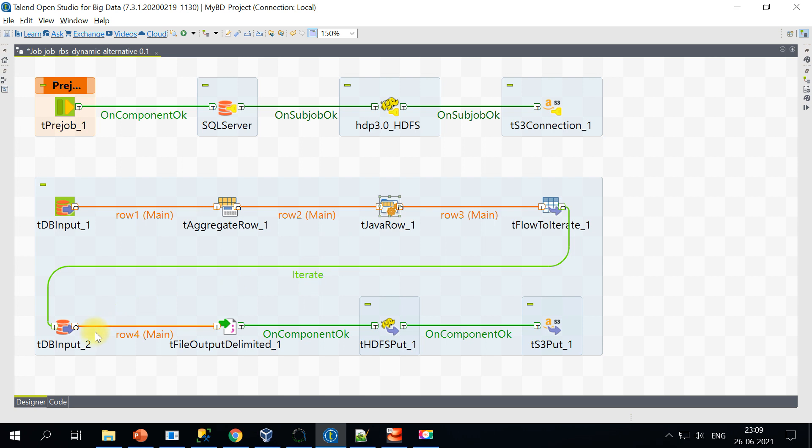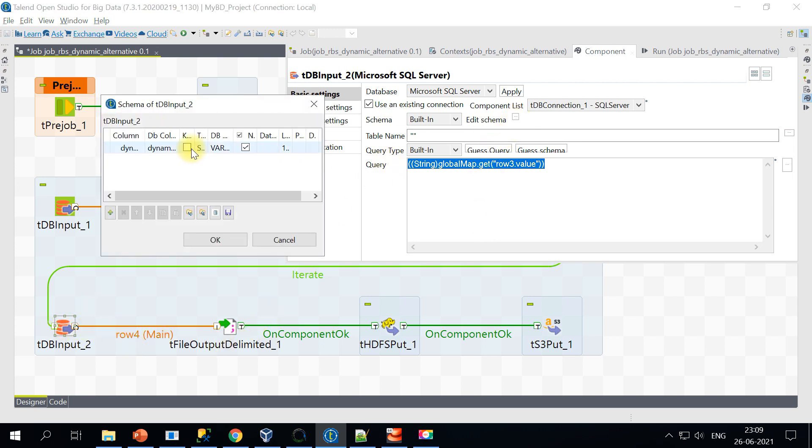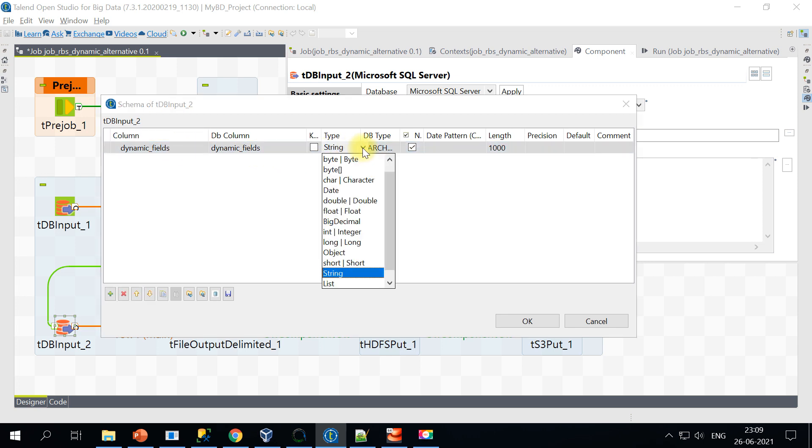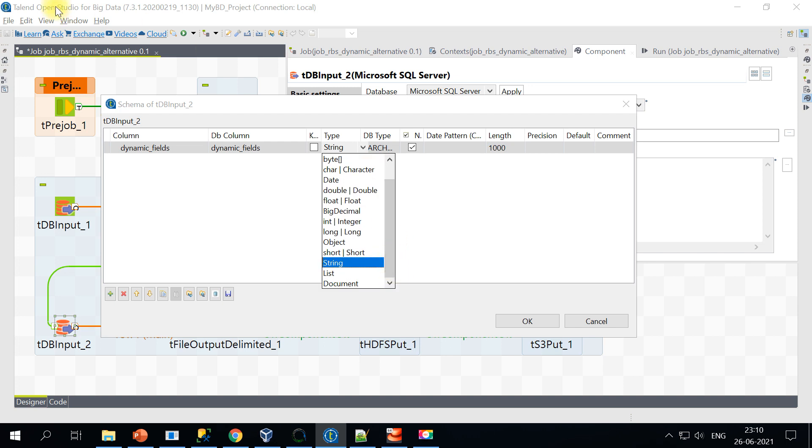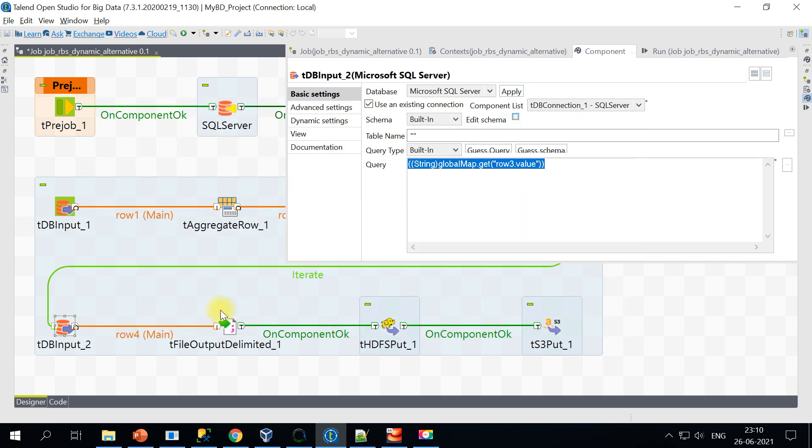And the schema for this particular thing will be just one single column, even though we have multiple columns on the tables. I'm just creating one column with a string data type. In case of enterprise version, you have a dynamic schema, but we don't have any such luxury in the open studio. So that's fine. We have an alternative here. I'm just calling it a string and I'm giving good length based on your data. You may have to increase this length. So that's all on the DB input.